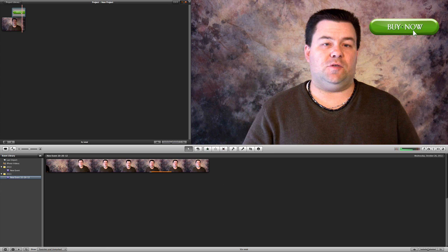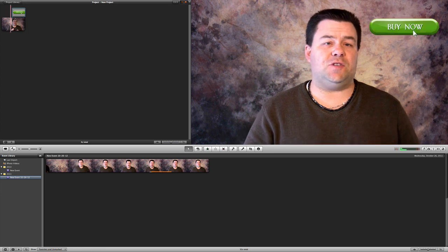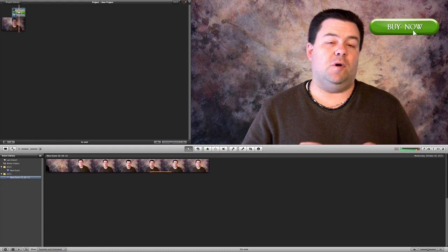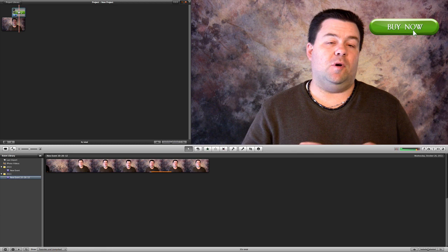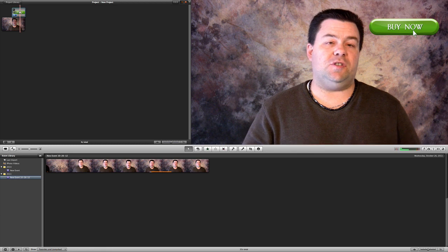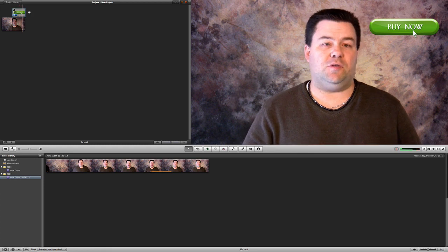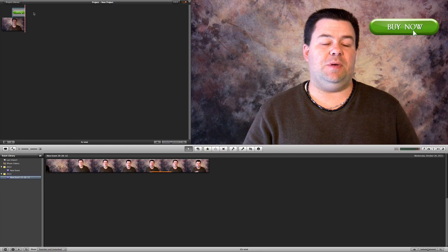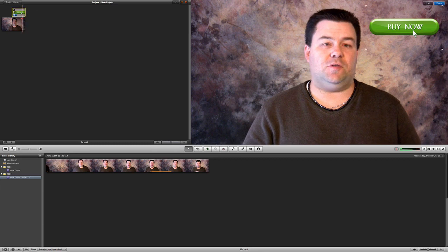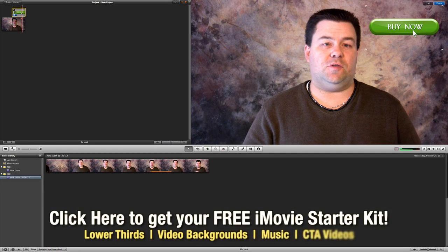What we're trying to do here, as you can see, we've added a button to our video which is an overlay on the picture-in-picture. A lot of people have had some issues with doing this properly due to some of the weird cropping features inside of iMovie, so I wanted to show you how to do that.